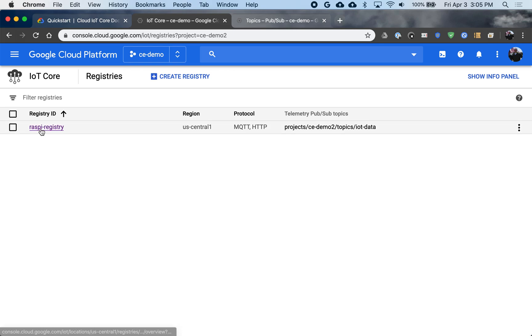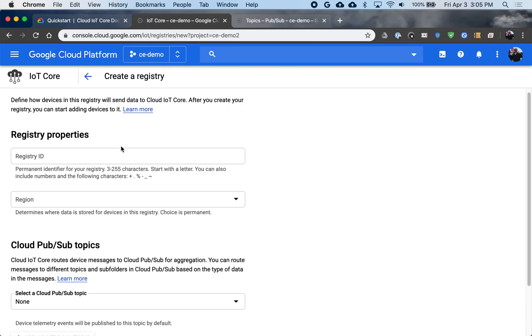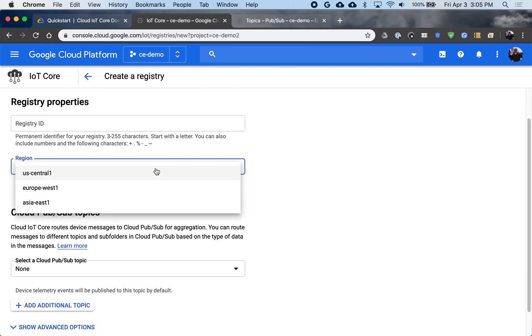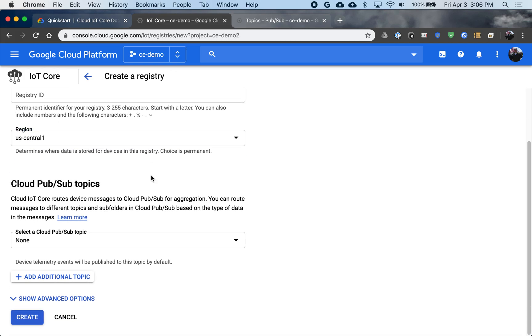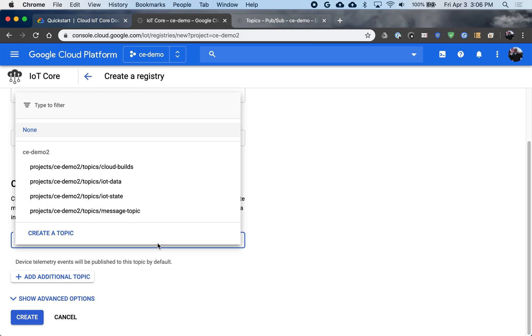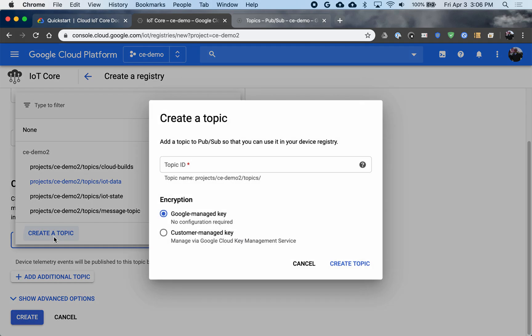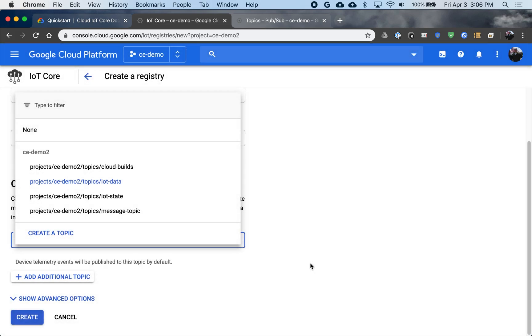We'll see I already have a registry here, but if I were to create one, I would start here. I would give this a name. I would select a region where I want my configuration to be stored. In this case, I'll choose United States Central. And then which topics do I want to use? So the topic you must select is where you want your data to go. This is where all the data from your devices will be published up in the cloud. I already have one called IoT Data, but you can create one here. And by default, this will be encrypted with a Google managed key. So you don't have to do anything else there to be secure on data encryption anyway.